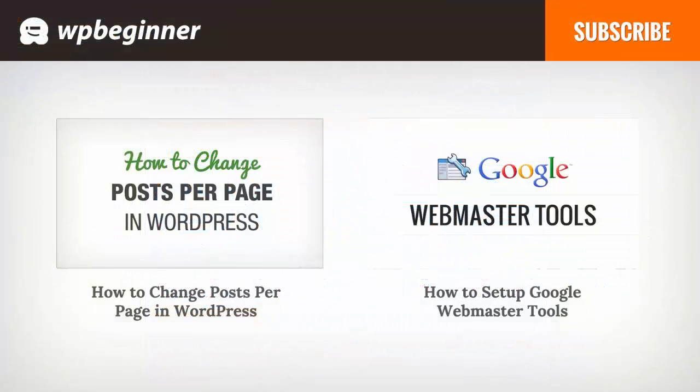I hope you liked this video and found it helpful. If you did, click on the like button below and leave us a comment. And if you want to receive more helpful videos, don't forget to subscribe to our channel and check out WPBeginner.com for more useful information on WordPress.